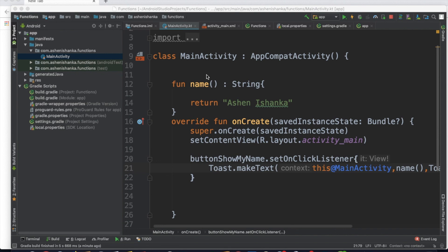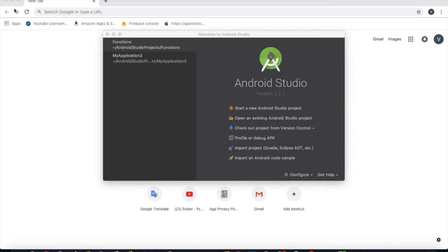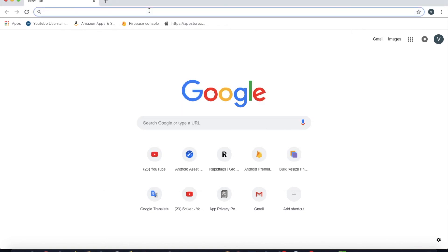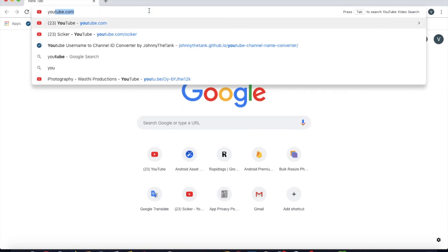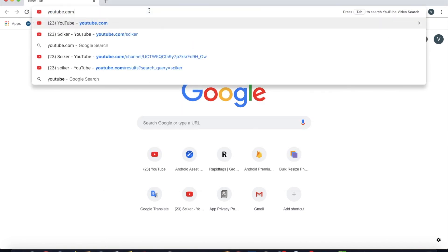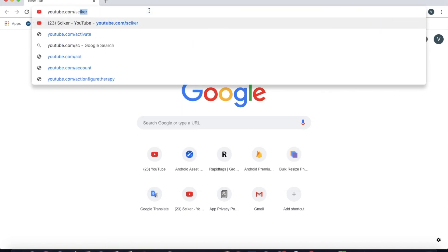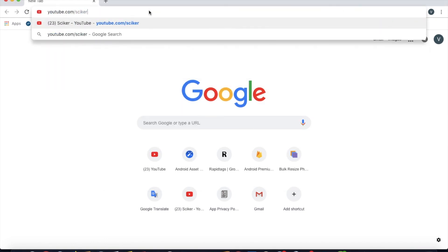Run the app. Don't forget to subscribe to the YouTube channel at youtube.com slash sciker.